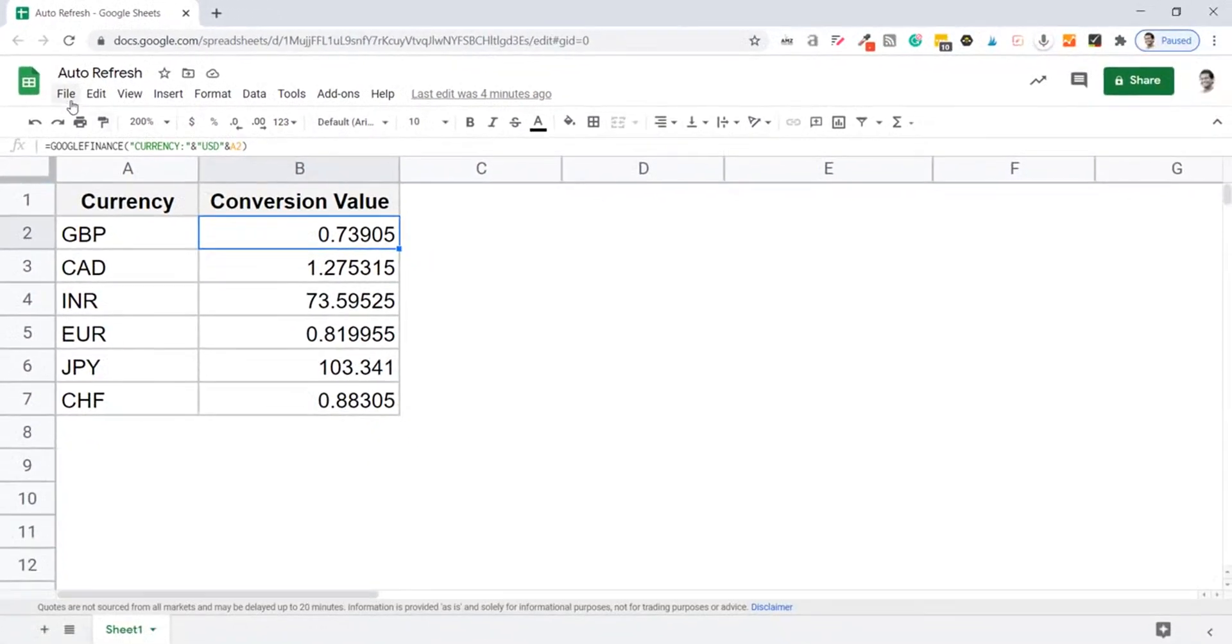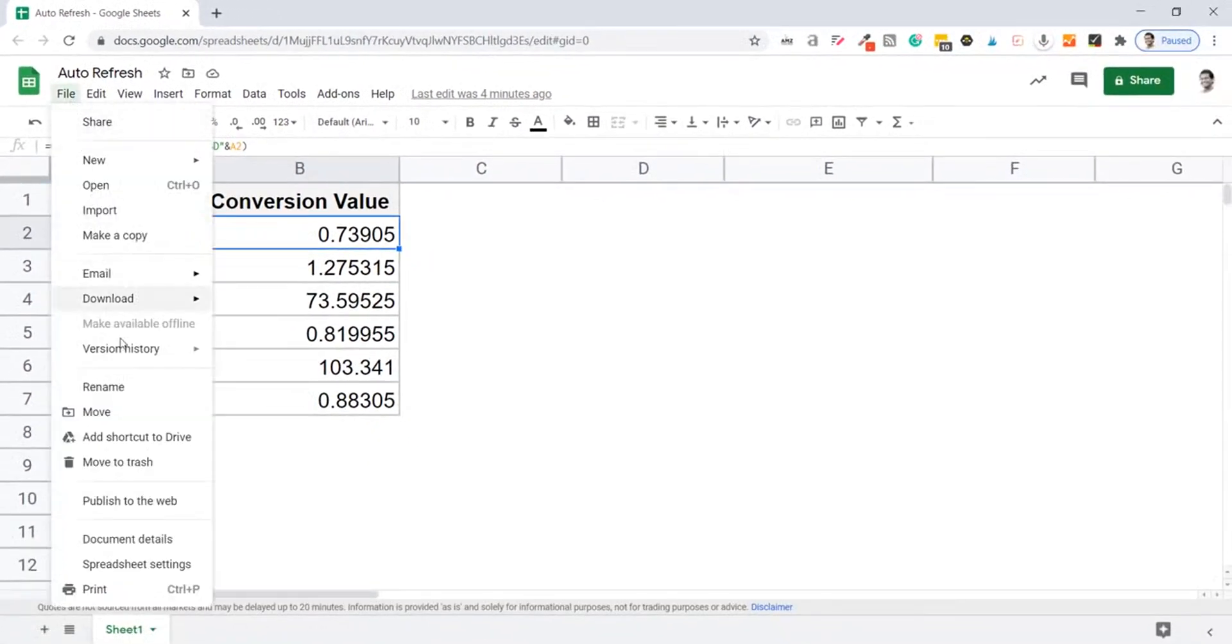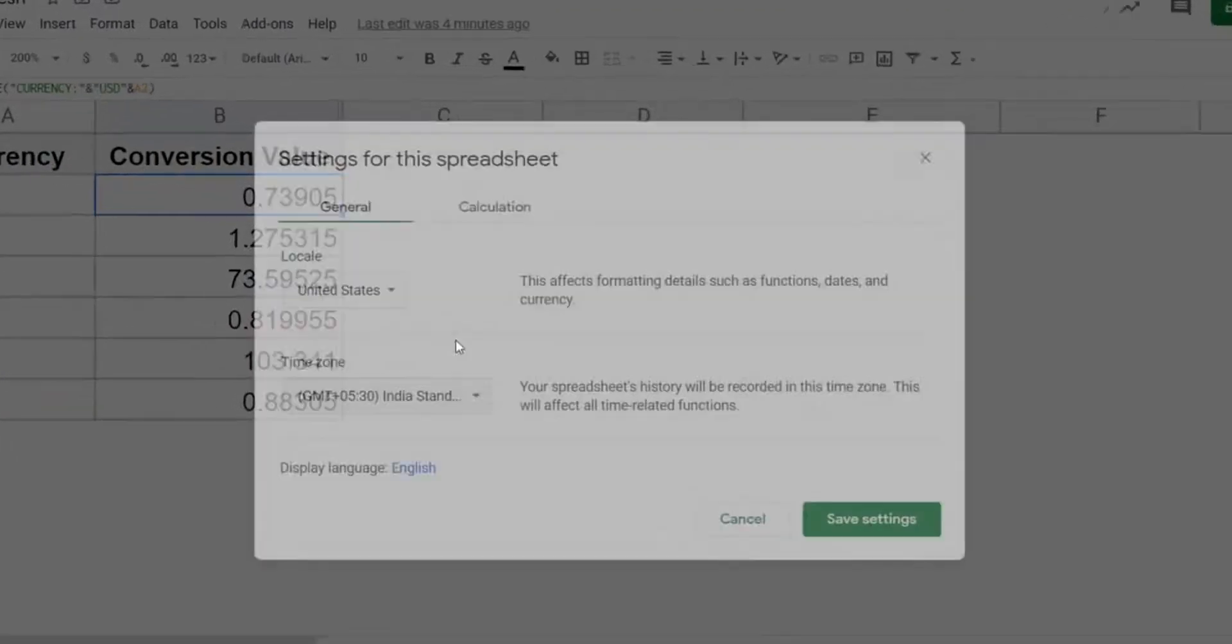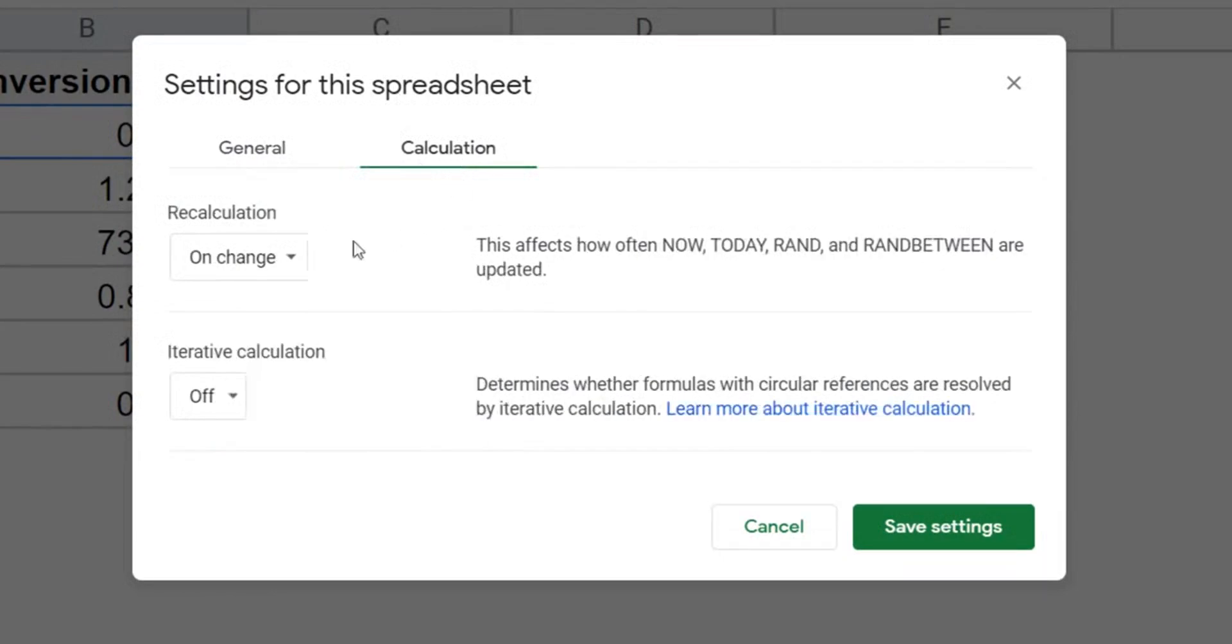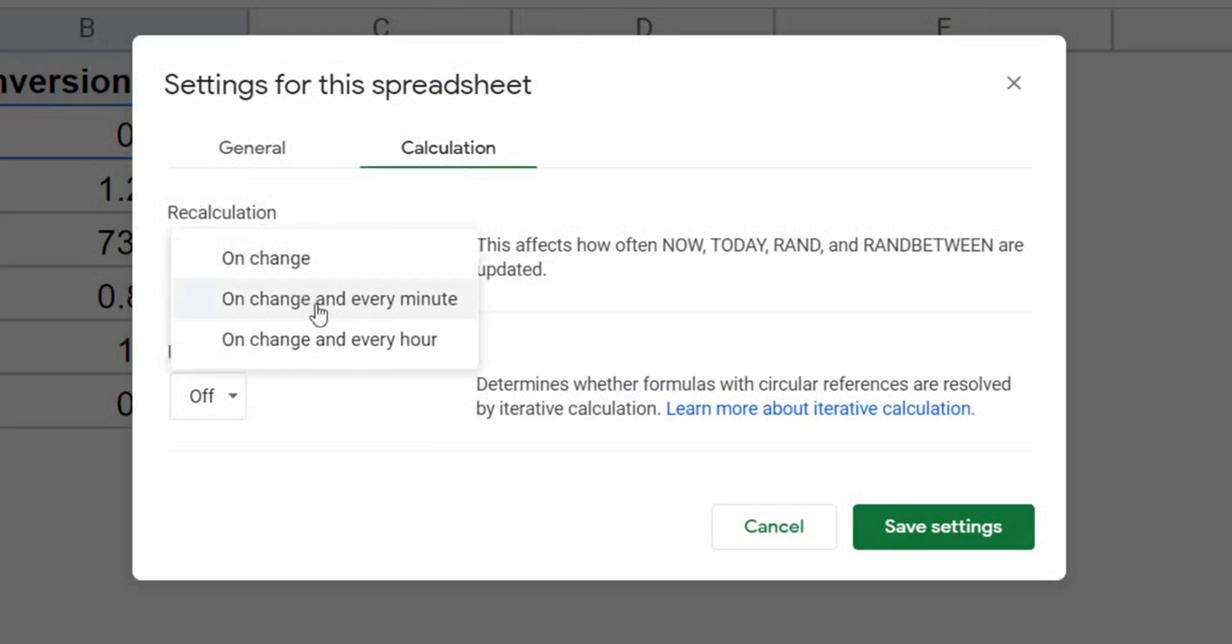Go to the file option here and here click on spreadsheet settings. In this dialog box settings for this spreadsheet, you have these two tabs, click on calculation and here within recalculation options, click on this and then make this on change and every minute.